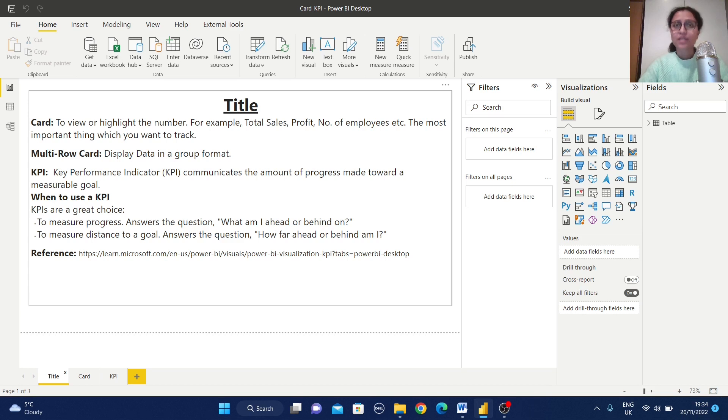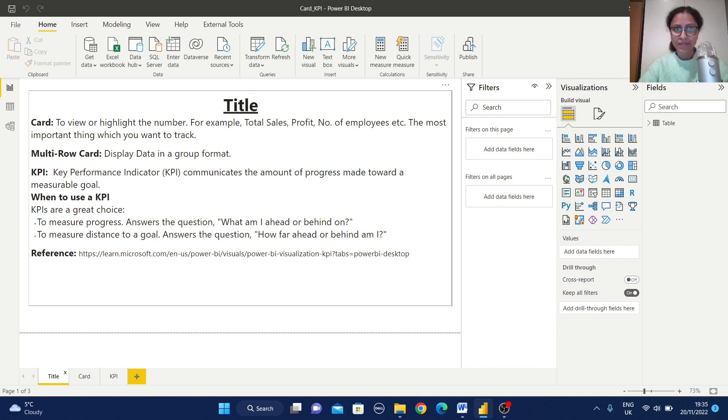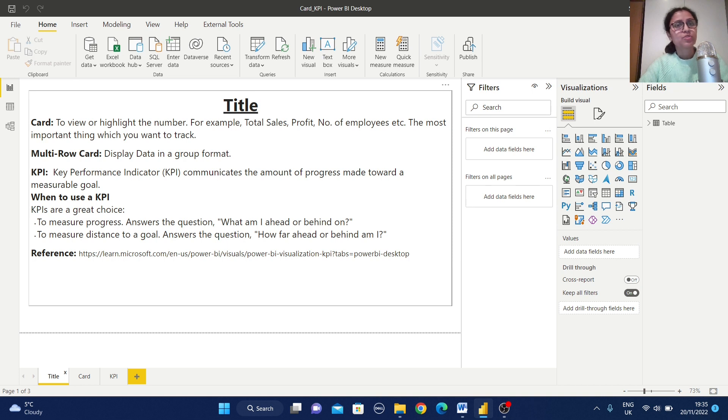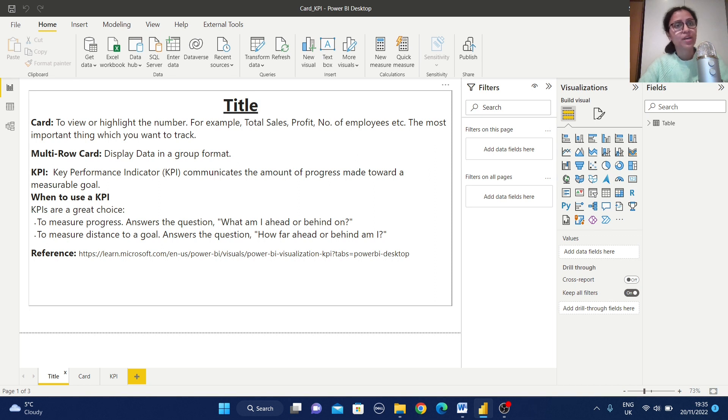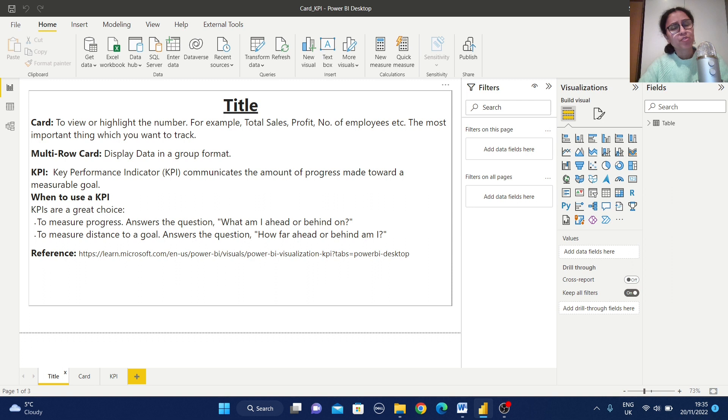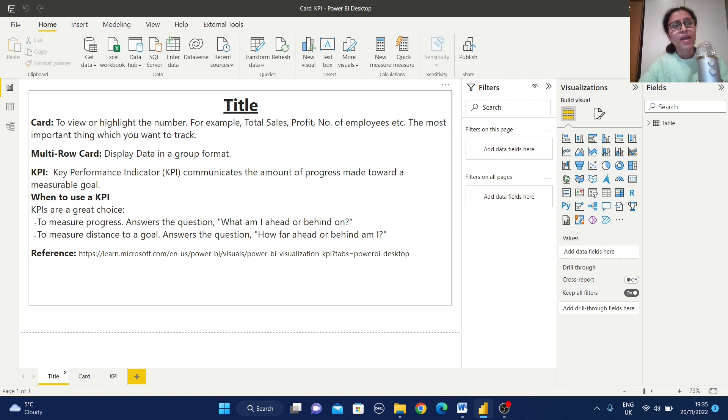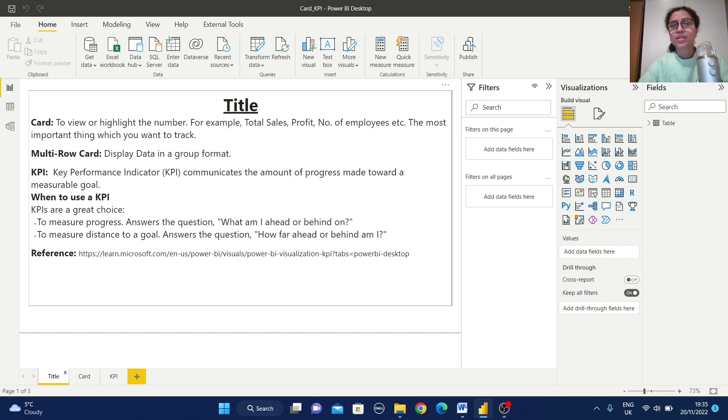First is card view. To view or highlight the number, for example total sales, profit, number of employees, etc. The most important thing which you want to track, for that purpose we are going to use this card view. For example, if you have some requirement to create one CEO dashboard or any CFO dashboard where you want to show the performance of the company, there we can use this card view.